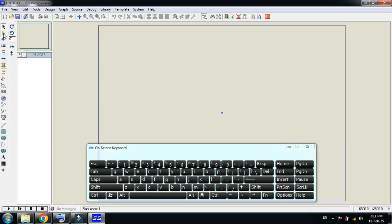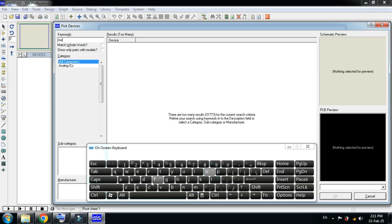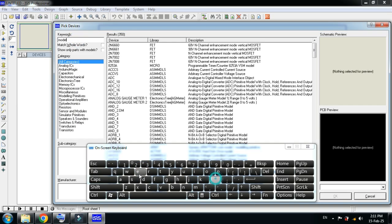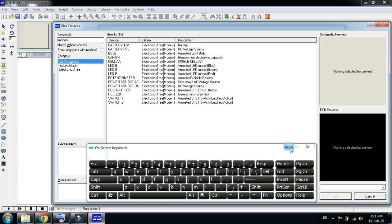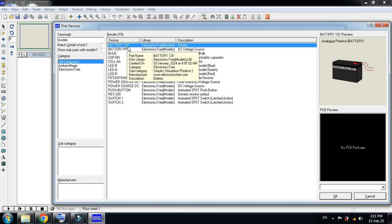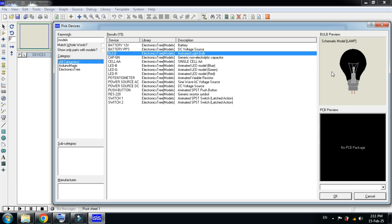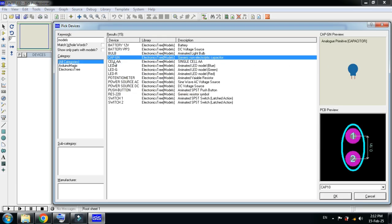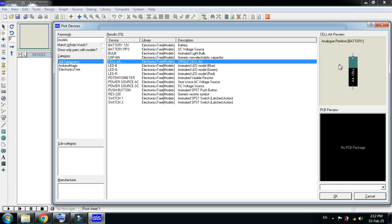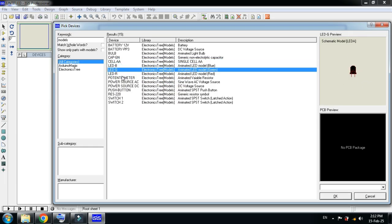Now search for the models and here you can see multiple models. Let me explain one by one. Here you can see the 12-volt battery library, then here you can see the 9-volt cell. Here you can see the bulb, and here you can see the capacitors. Here you can see the cell.